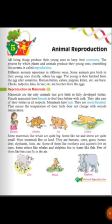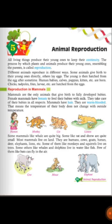Mammals give birth to fully developed babies. Female mammals have breasts to feed their babies with milk. Female human beings have breasts and feed their young ones. They take care of their babies in all respects.